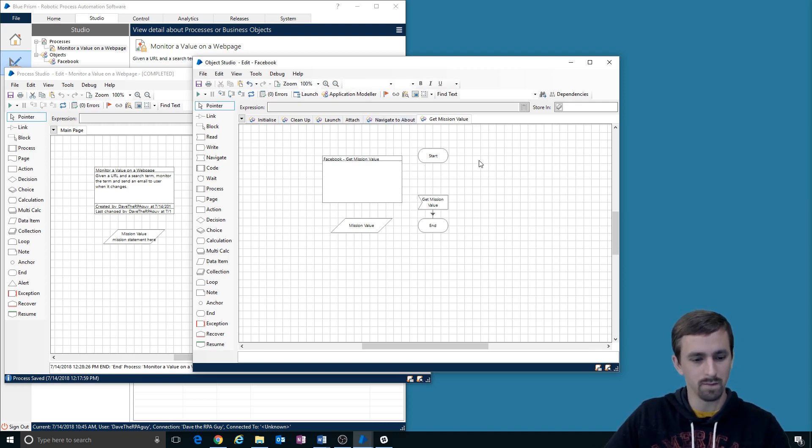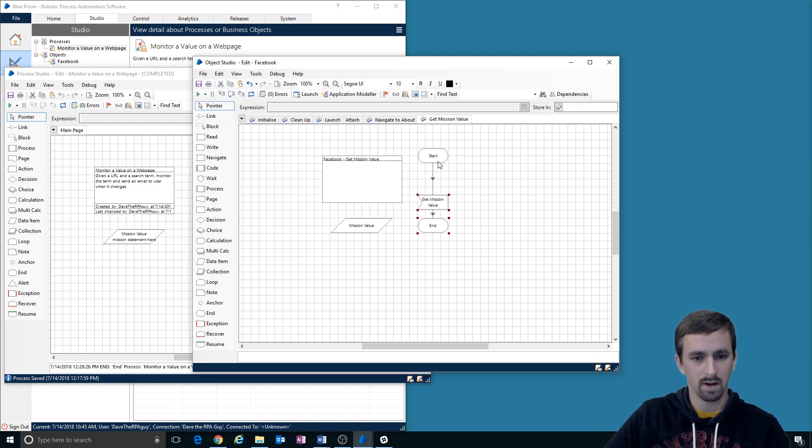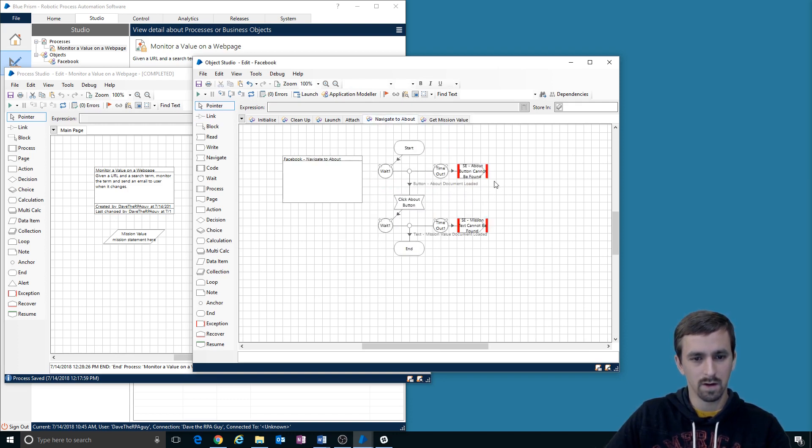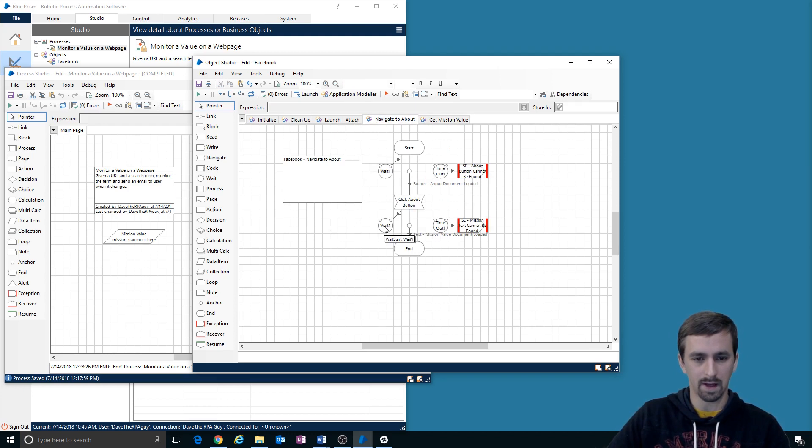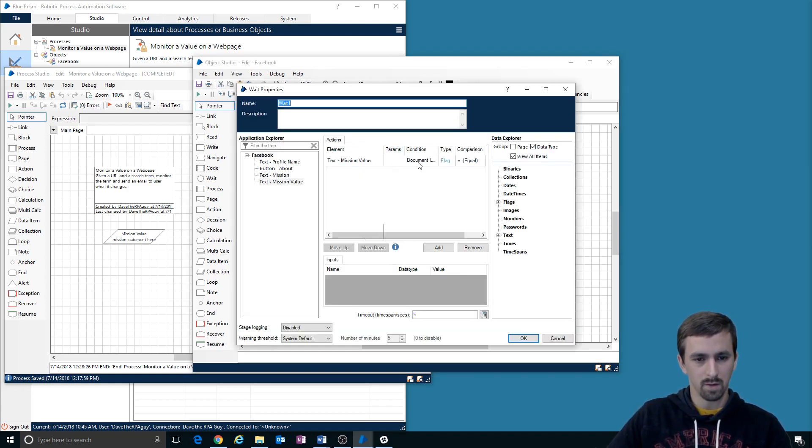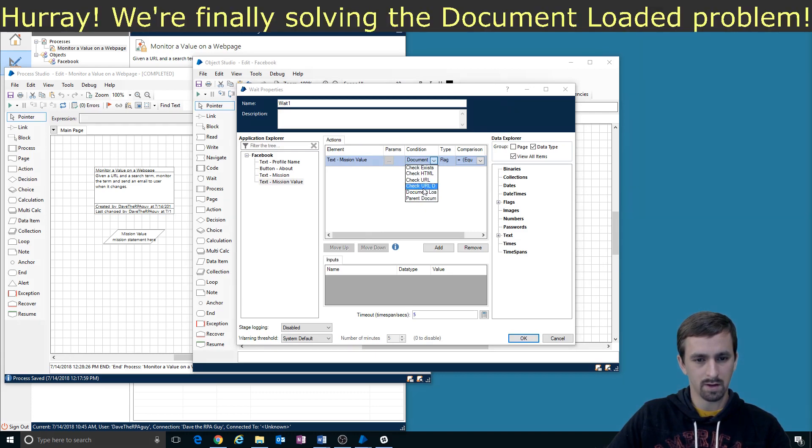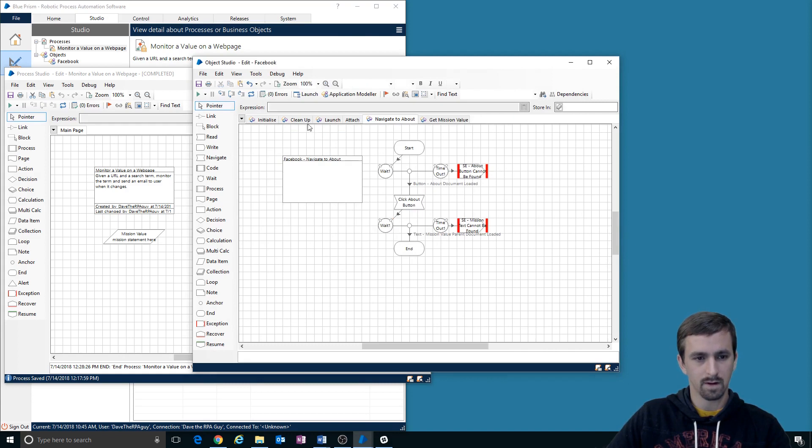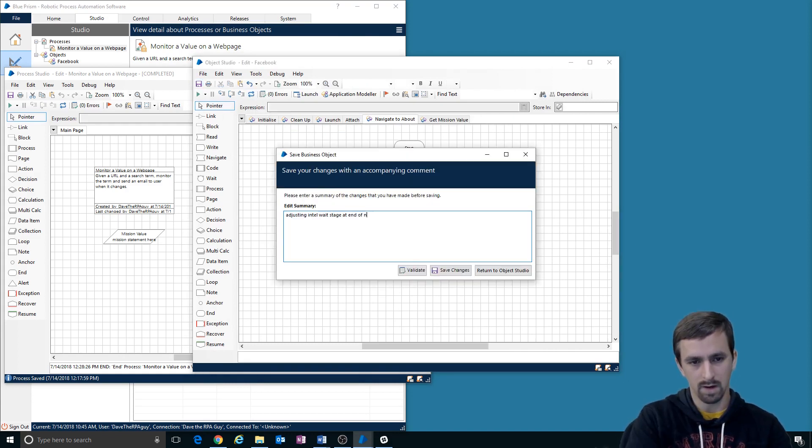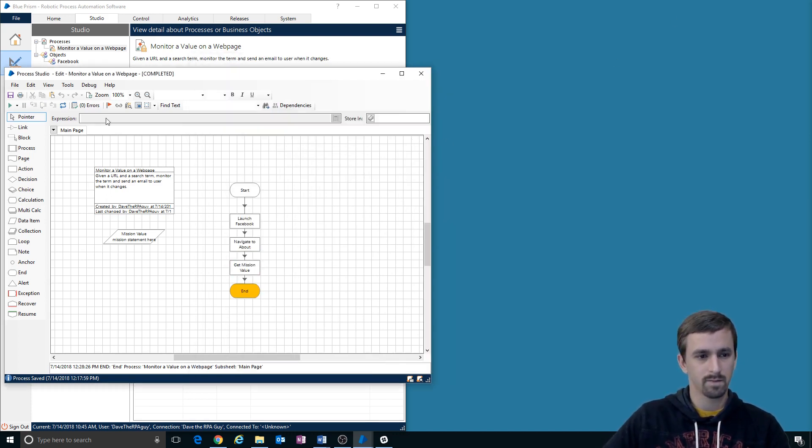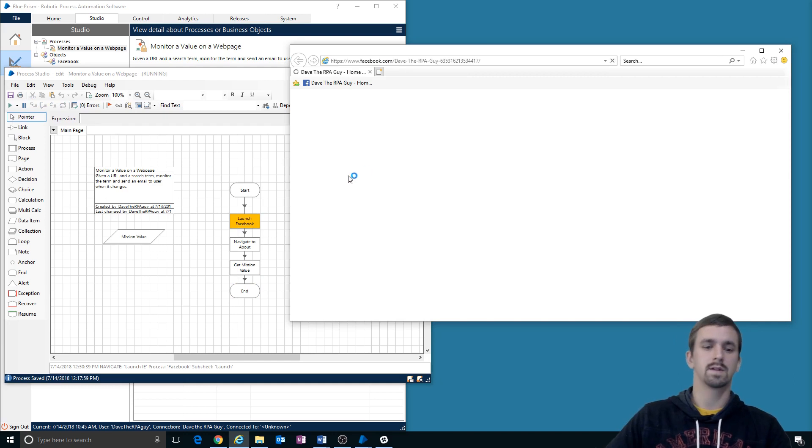Let's play around with it a little bit. We're going to remove this and we want to get the mission value after verifying that the navigate. Okay. We want to, let's try parent document loaded and we'll run this again at end nav to about see if it works this time.